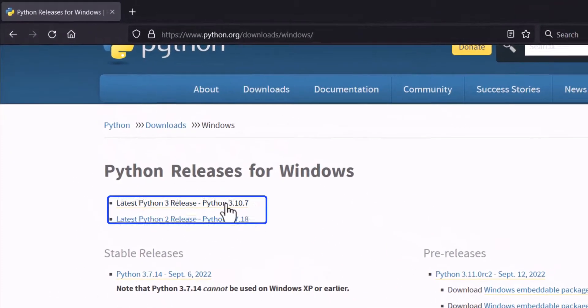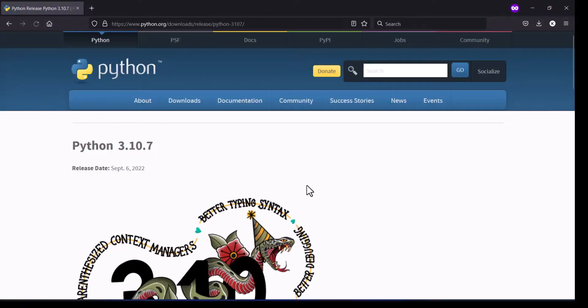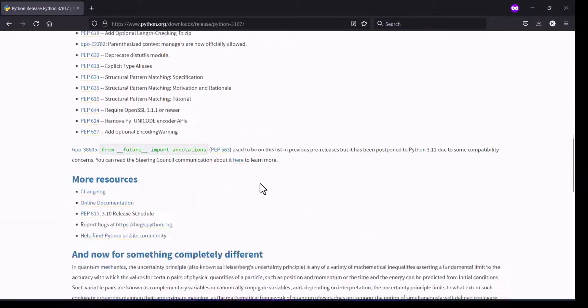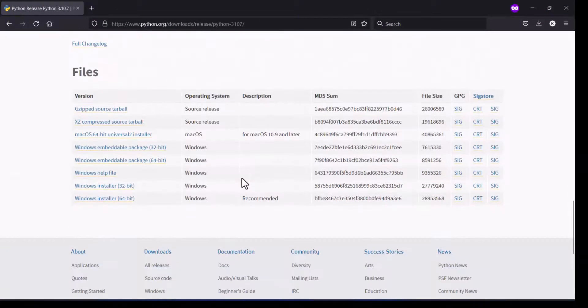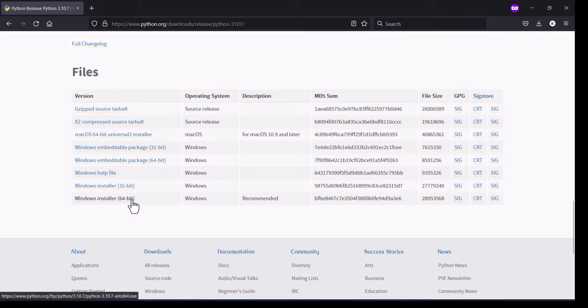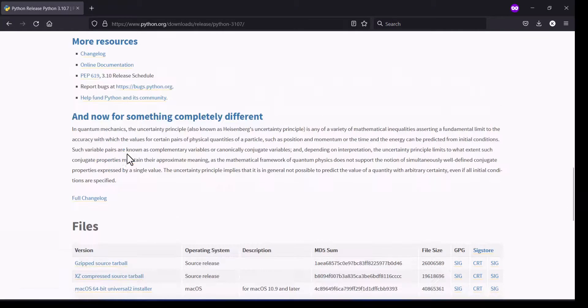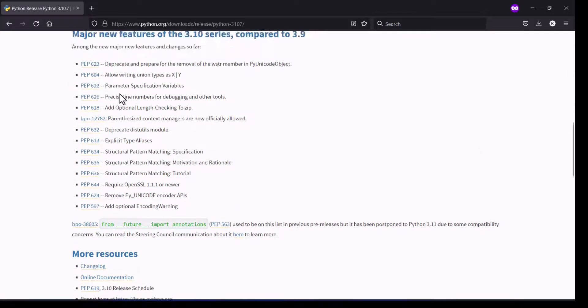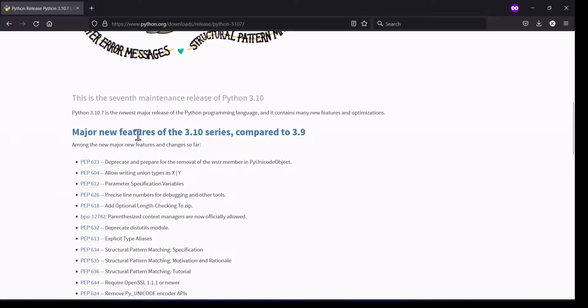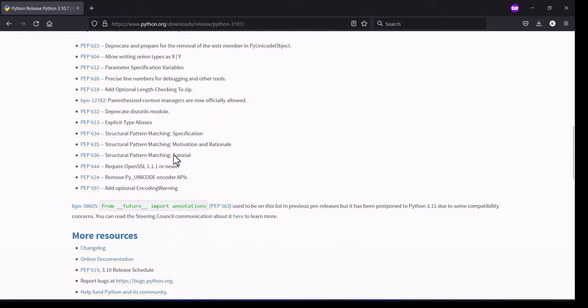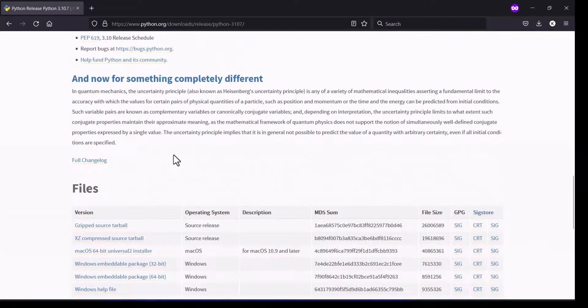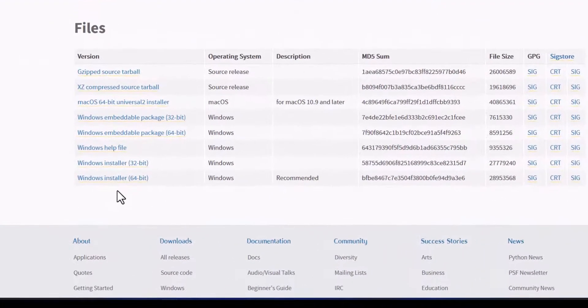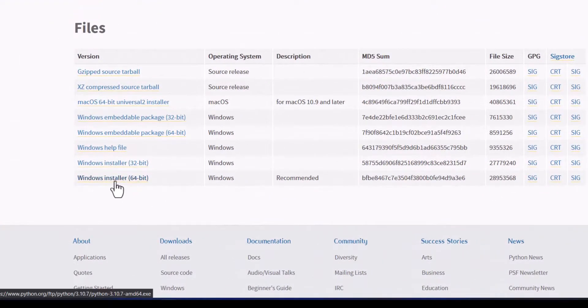Click on that link. Go below, you can see here what new features are added in the 3.10 series. Okay, go below and select your operating system. I am having Windows 64-bit, so I'm going to download this one.